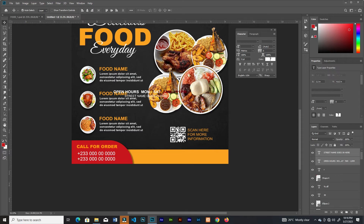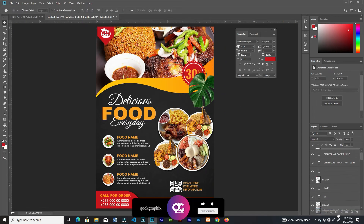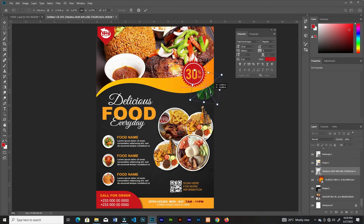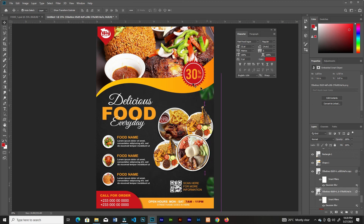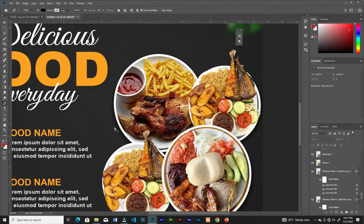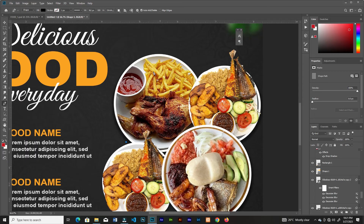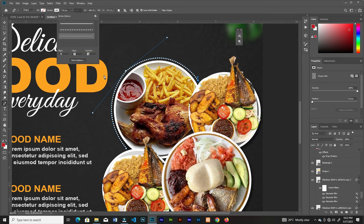I'll paste this text here, then bring in this leaf, send it to the back, and add a blur. I'll go to Filter > Blur > Gaussian Blur and add the blur amount. I'll duplicate it two more times and add more blur to the new ones. Then I'll grab the Pen Tool, create an arc, deactivate the fill, add strokes, and change the stroke type to dots.